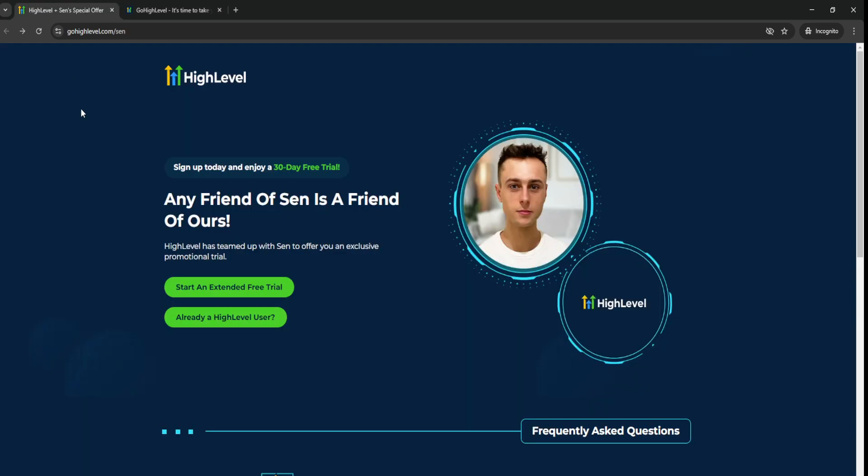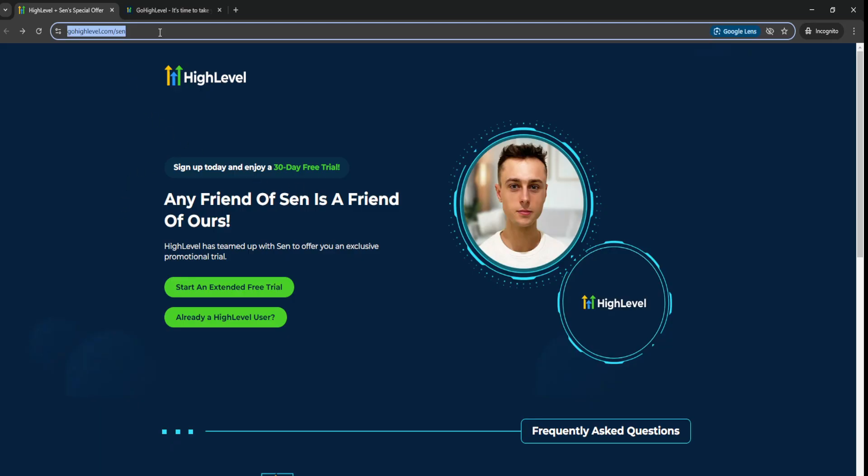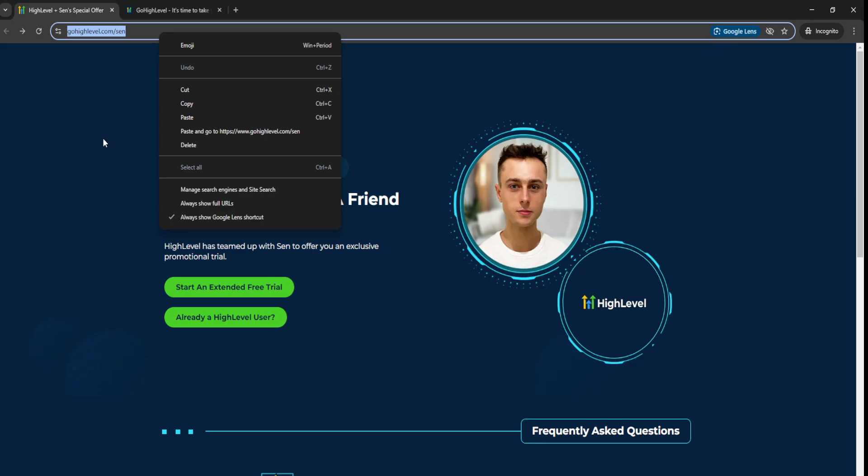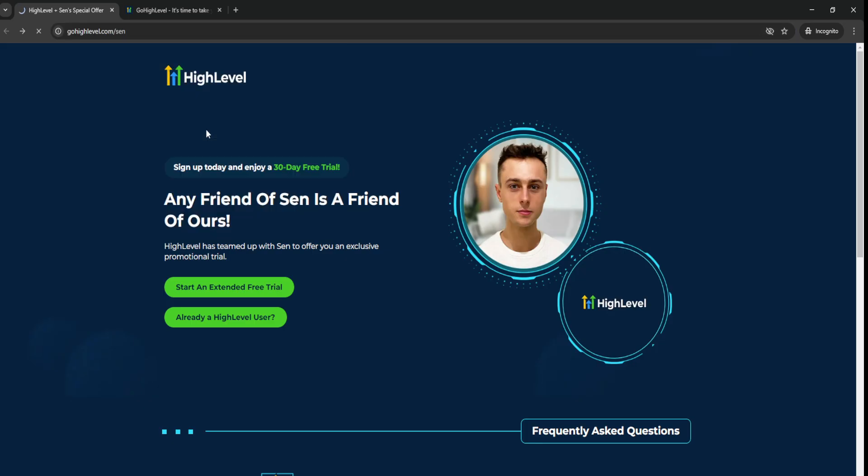This is gonna be the best GoHighLevel free trial available. This is basically an exclusive link that GoHighLevel has given me to give to you guys so you can get a 30-day free trial of GoHighLevel.